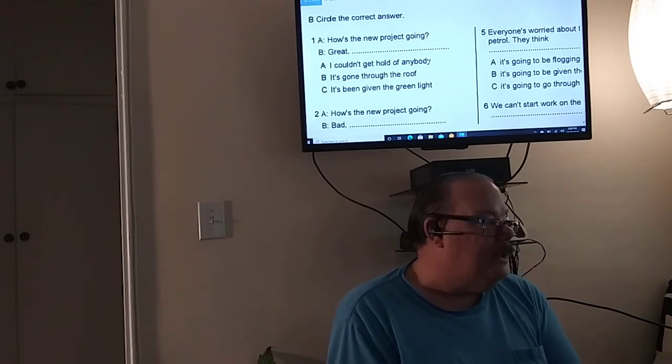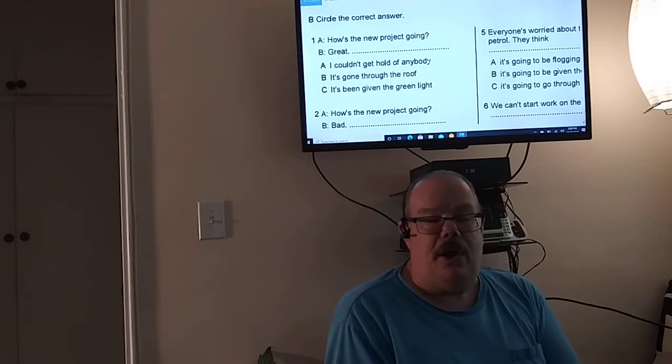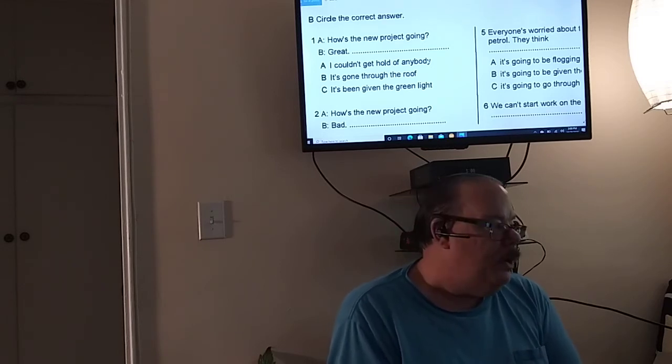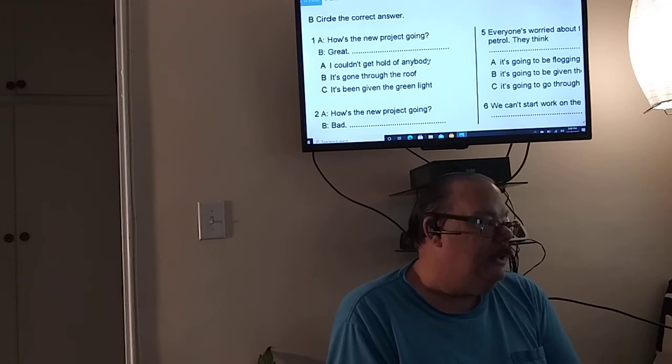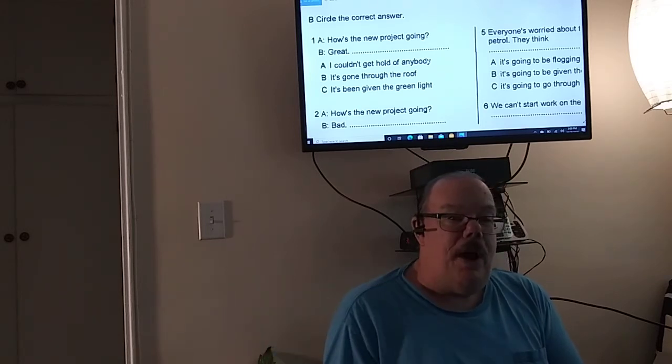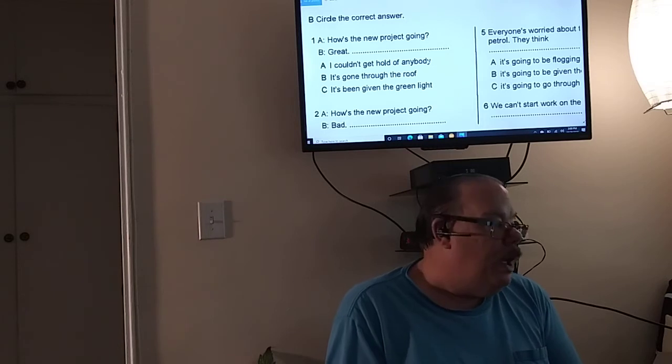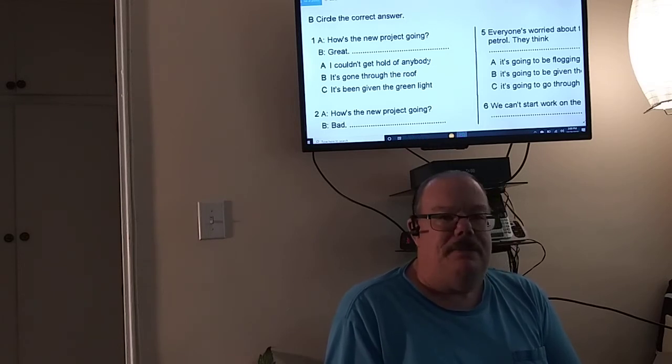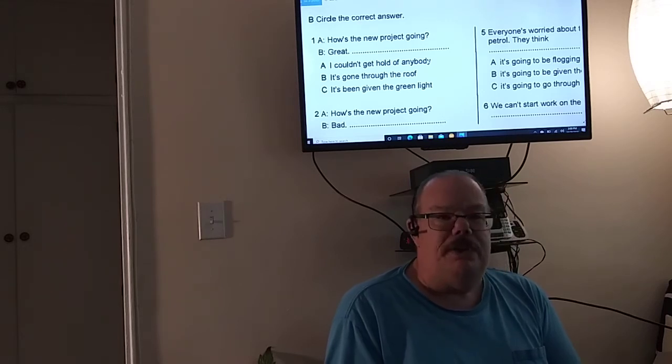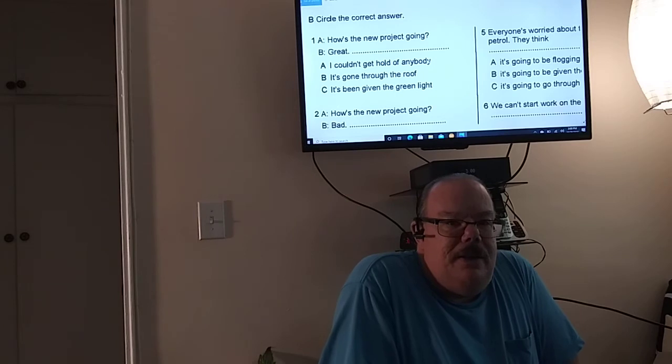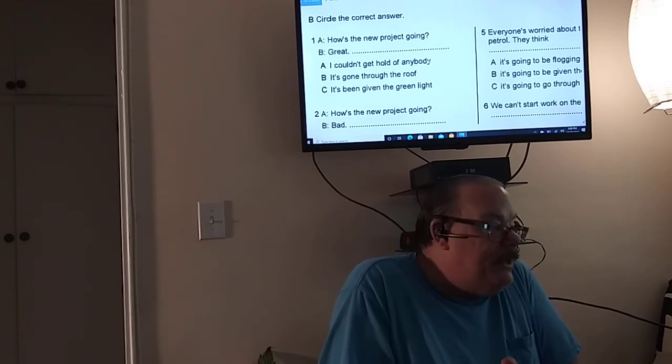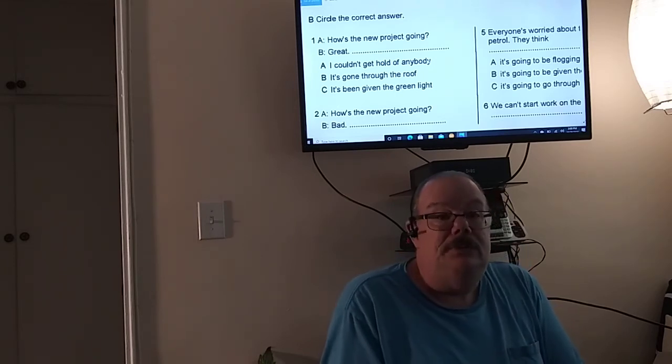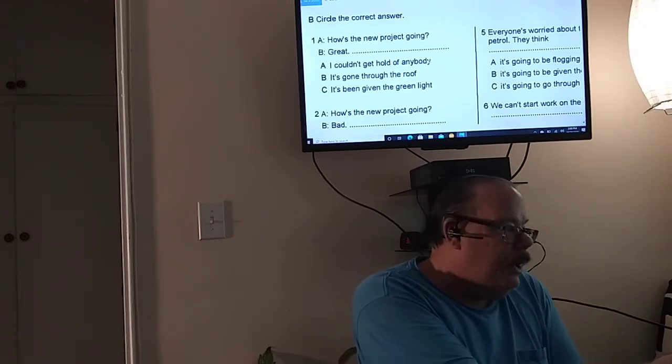Circle the correct answer. So how is the new project going? So great. So remember, it's a new project. So I couldn't get a hold of anybody doesn't make sense. It's gone through the roof doesn't make sense because it didn't start yet. So the correct answer would be C, it's been given the green light, means you can proceed.